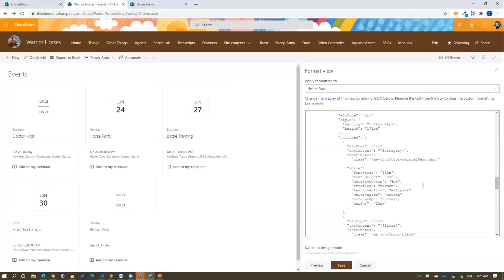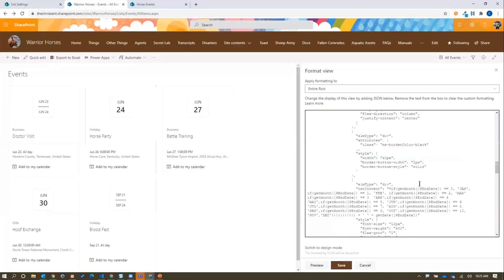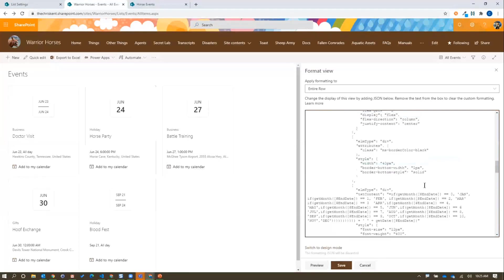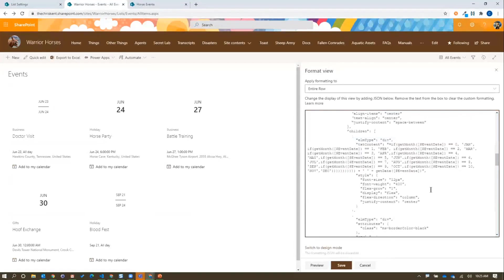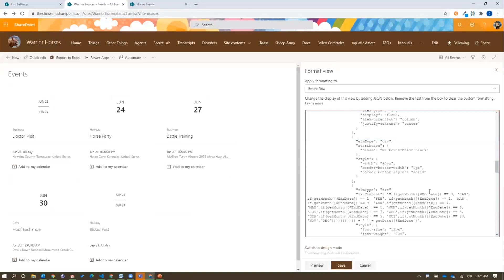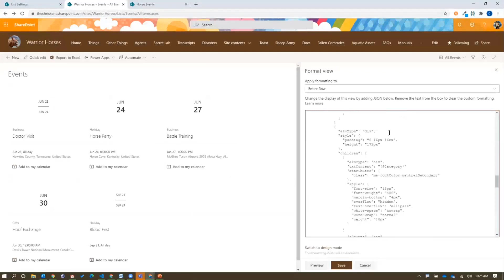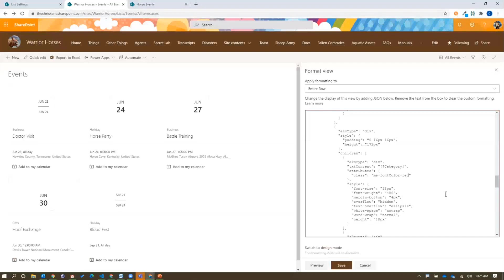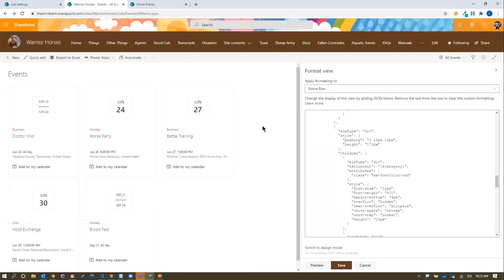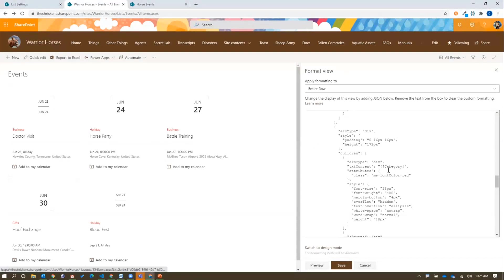Now we can actually change things. If we wanted to come up to where our category is somewhere, if we come down here, there's category. Maybe we wanted to change that color. We talked about red. We're going to say MS, change instead of neutral secondary, we'll just make that red. Let's preview that. Wow! So now we can see we can start to format things. If I've got extra fields or whatever else I want to do, I can add that in or I can get a little fancier.